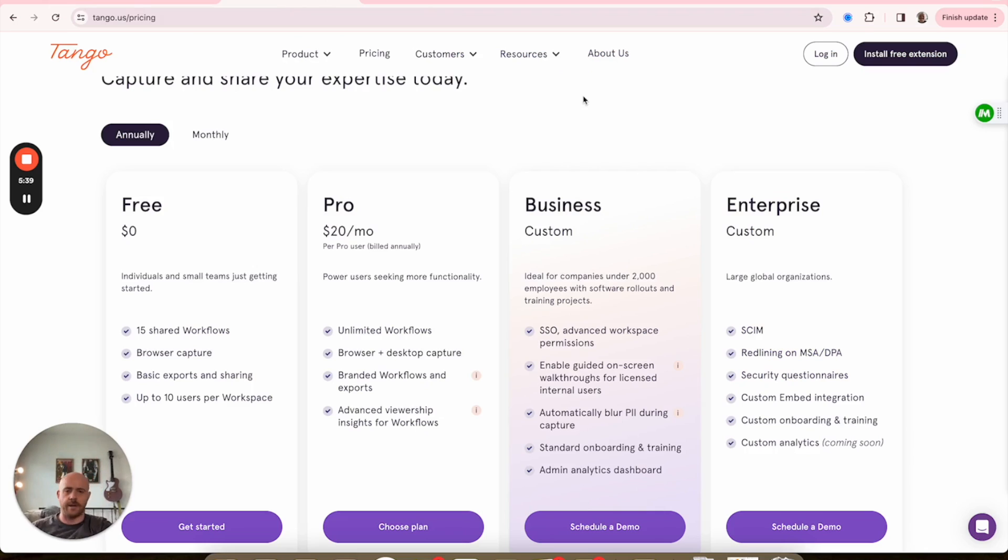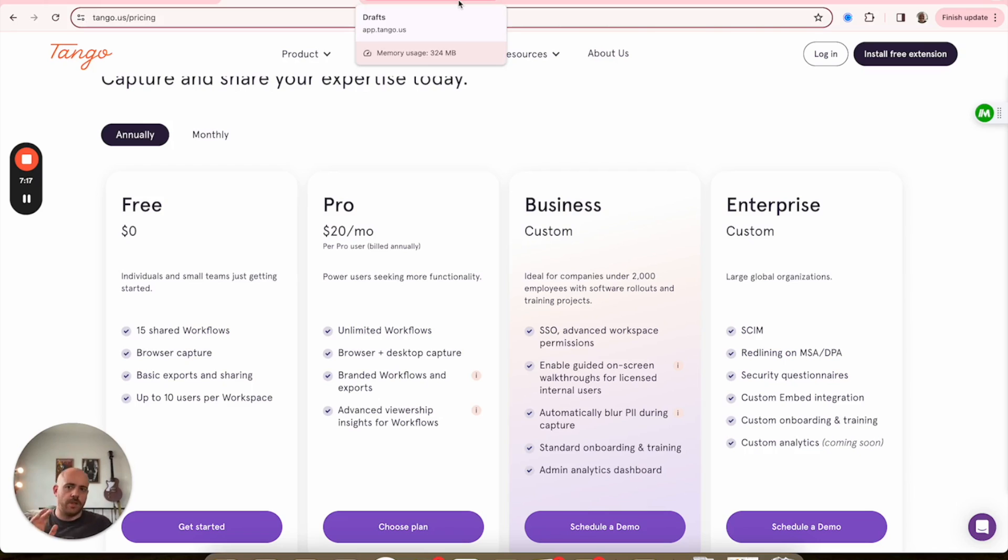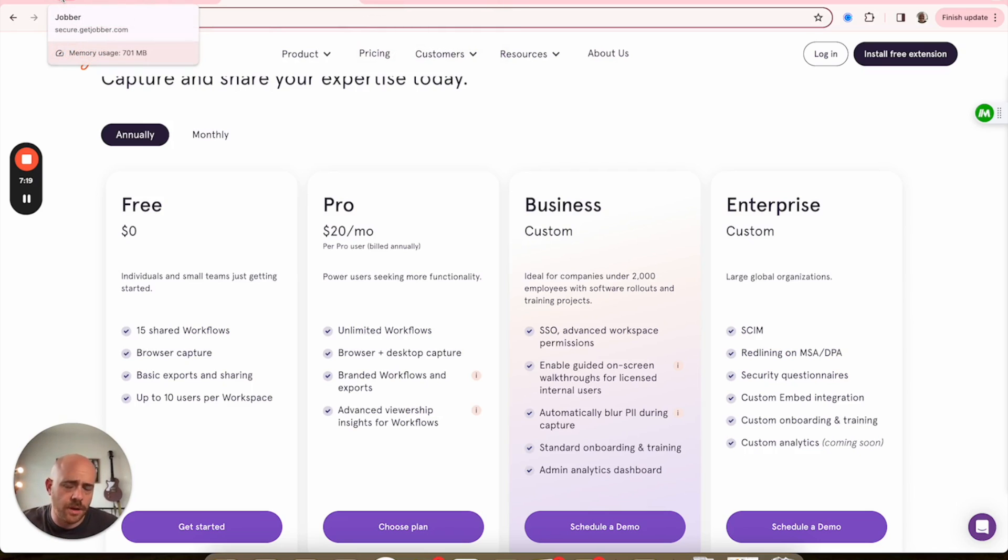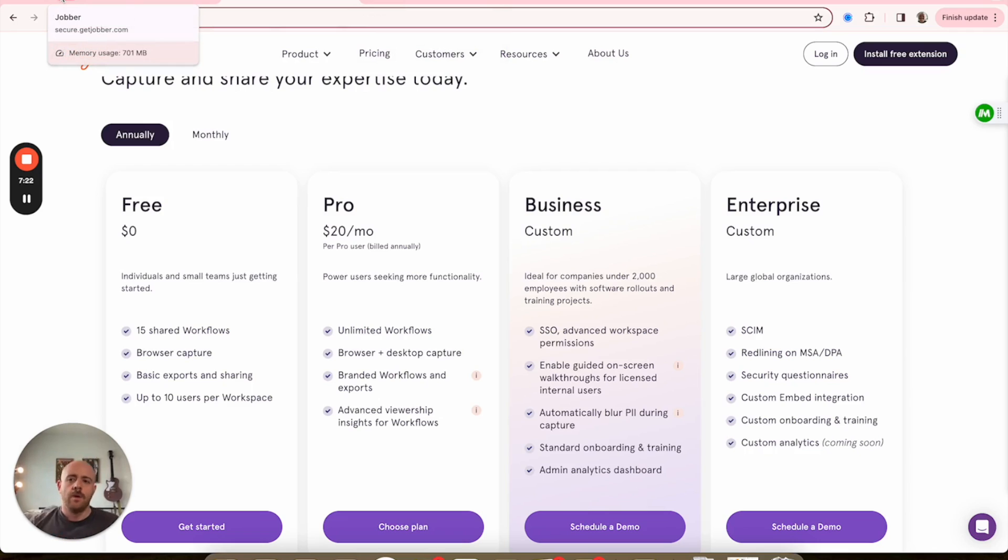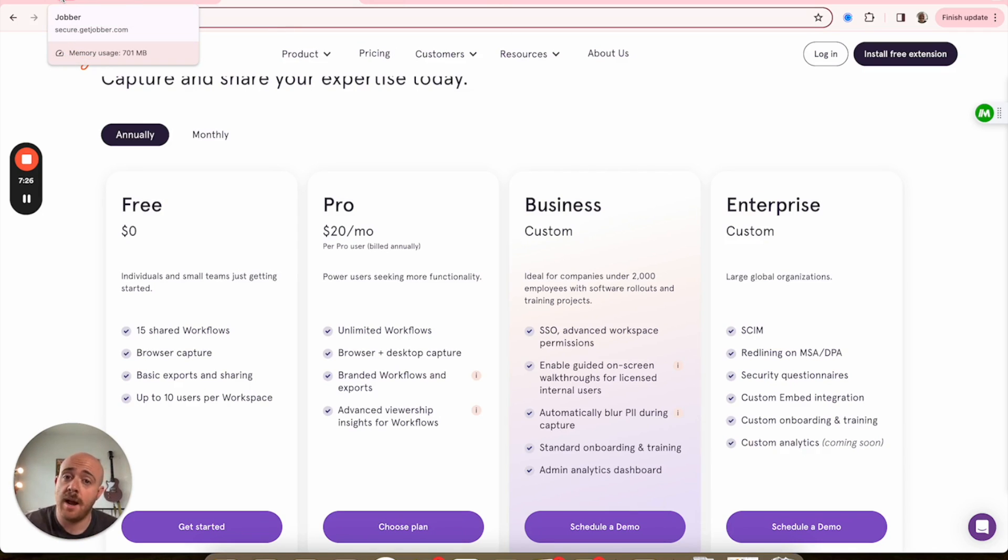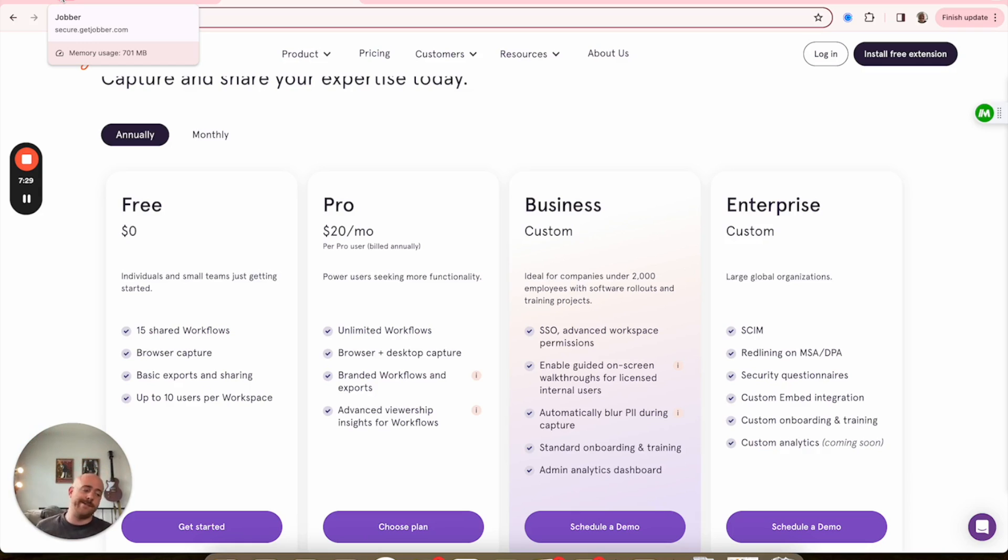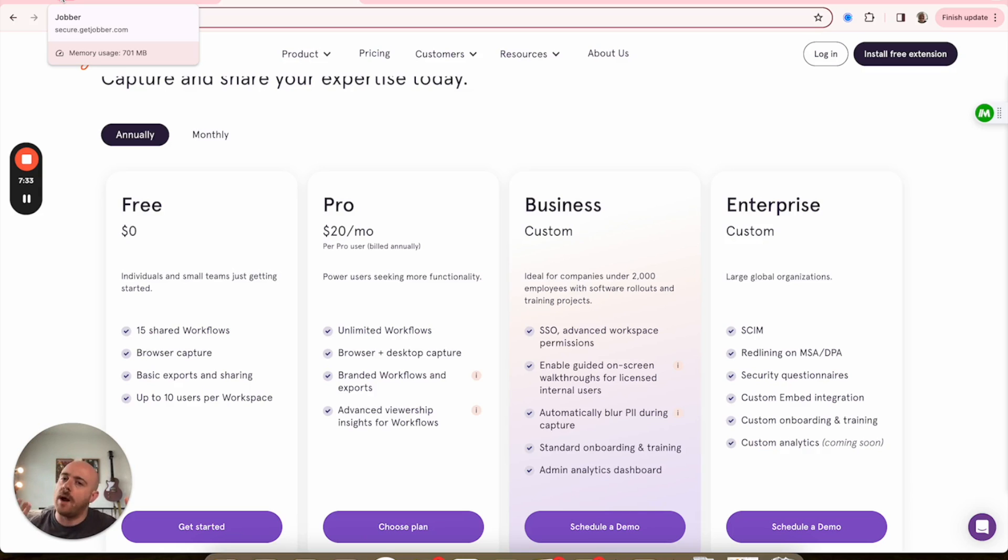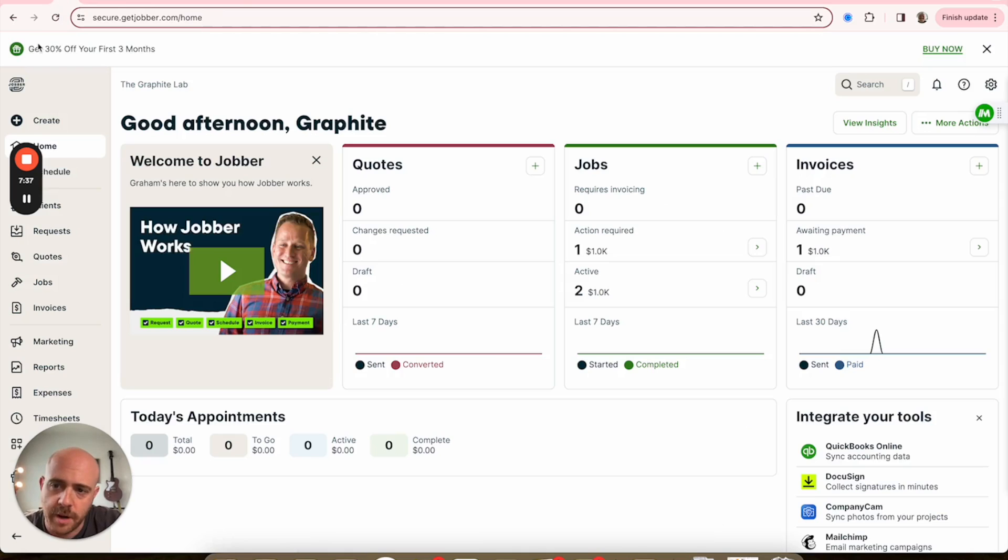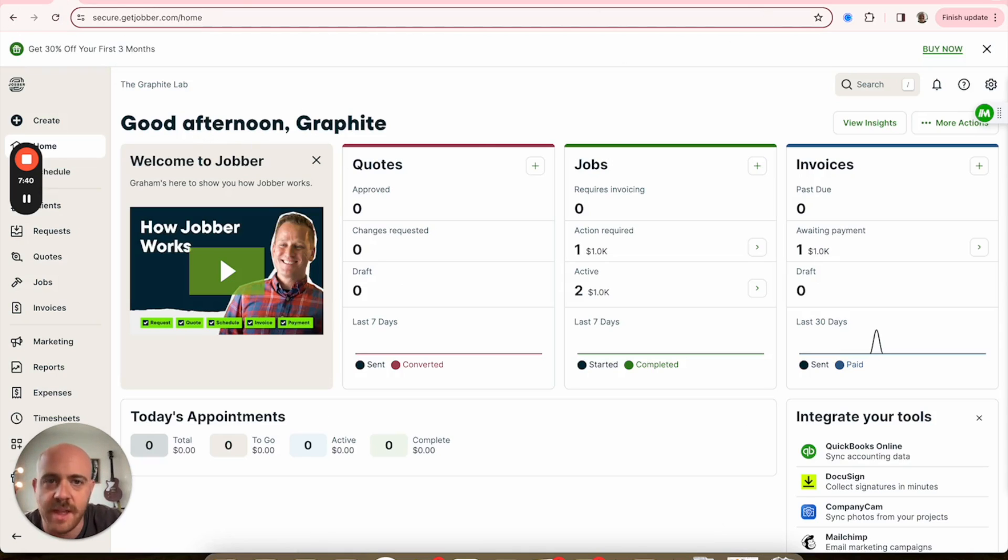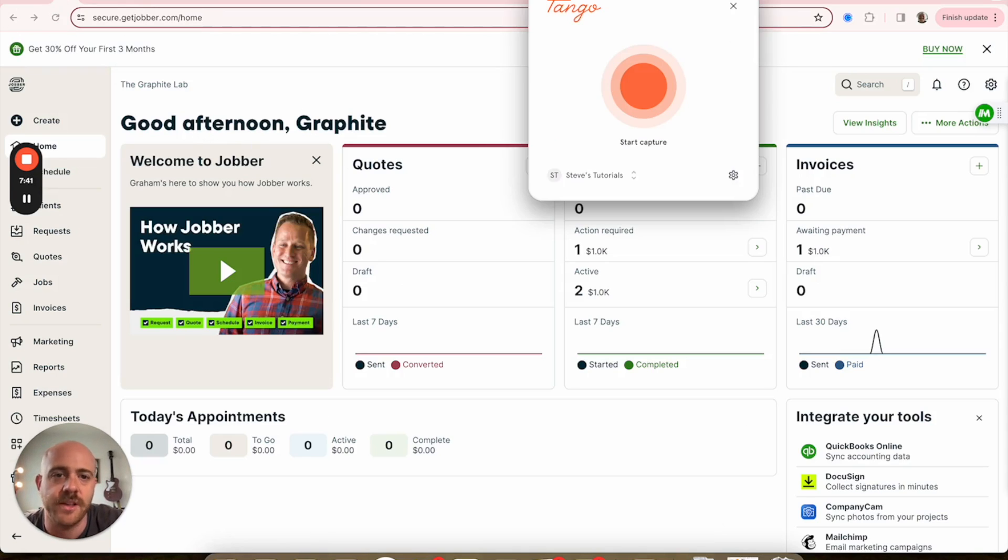So let's say we're gonna - we'll use Jobber for this one. All right, I want to show my team here's how you convert a quote into a job within Jobber. Let's pretend we're just getting off the ground with this system. I want to show everybody how it's done.